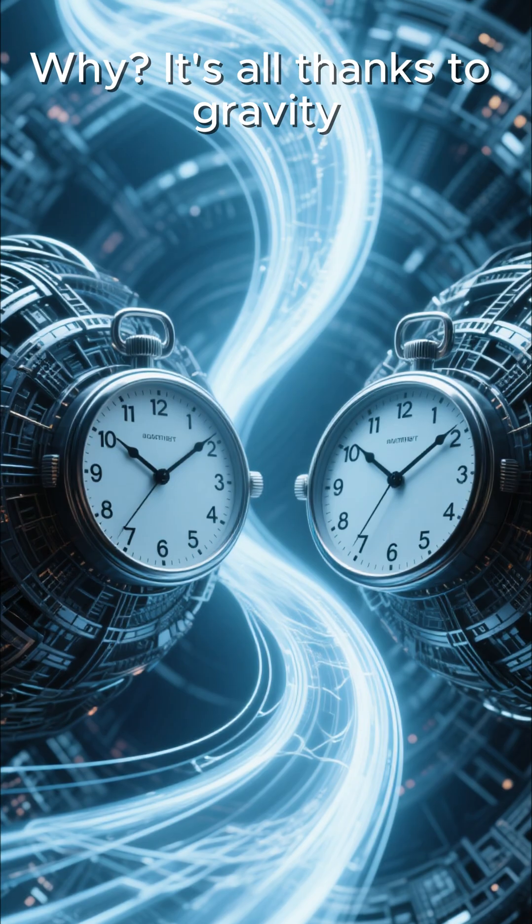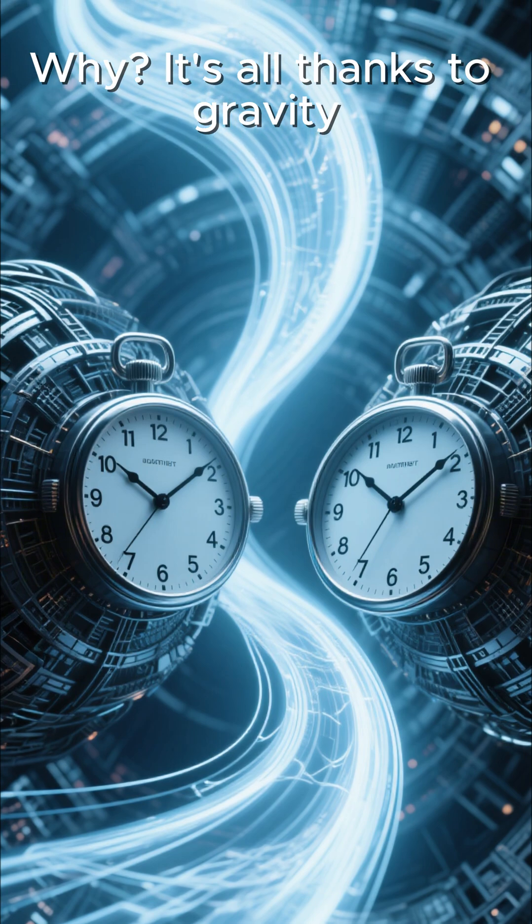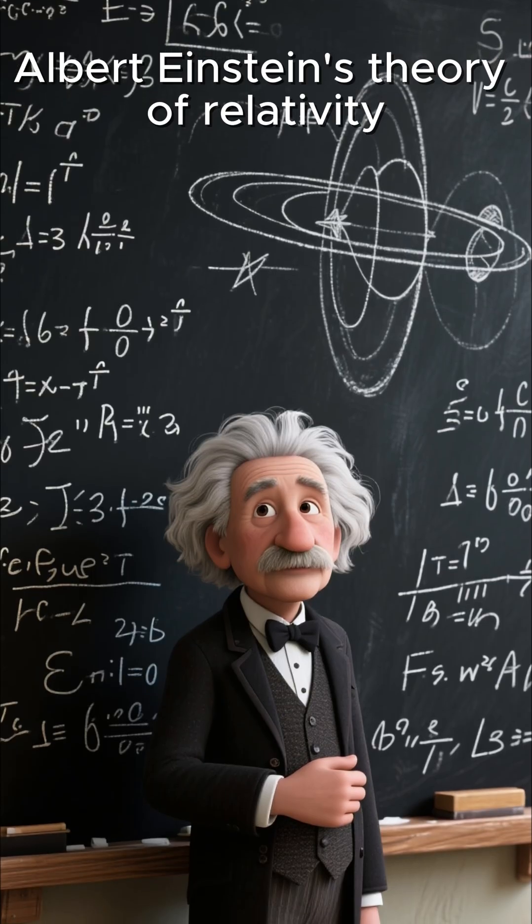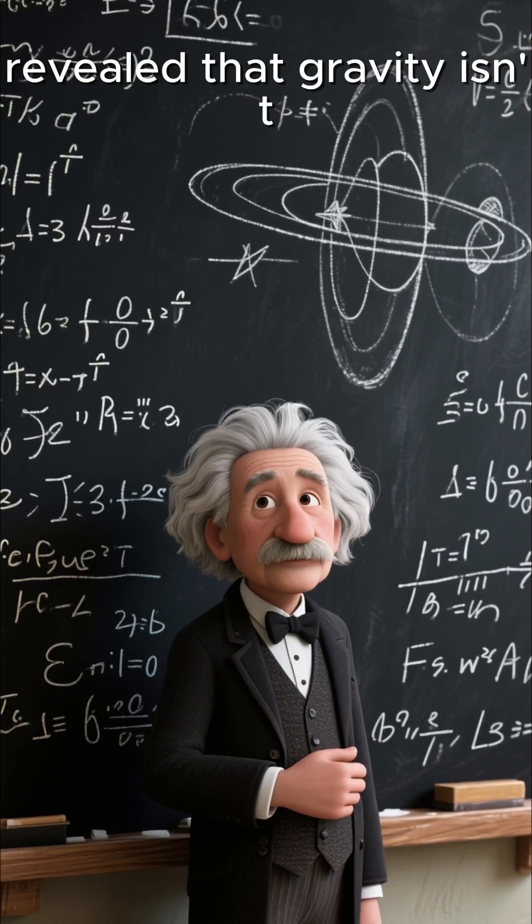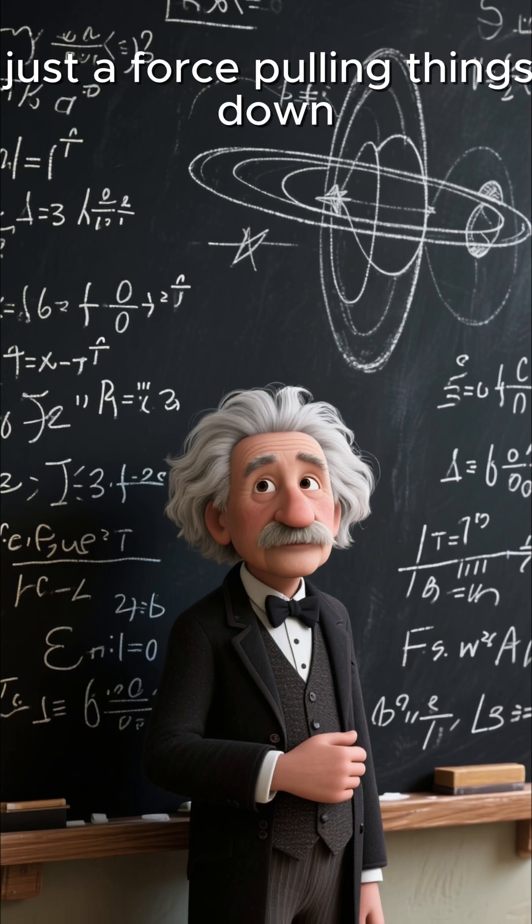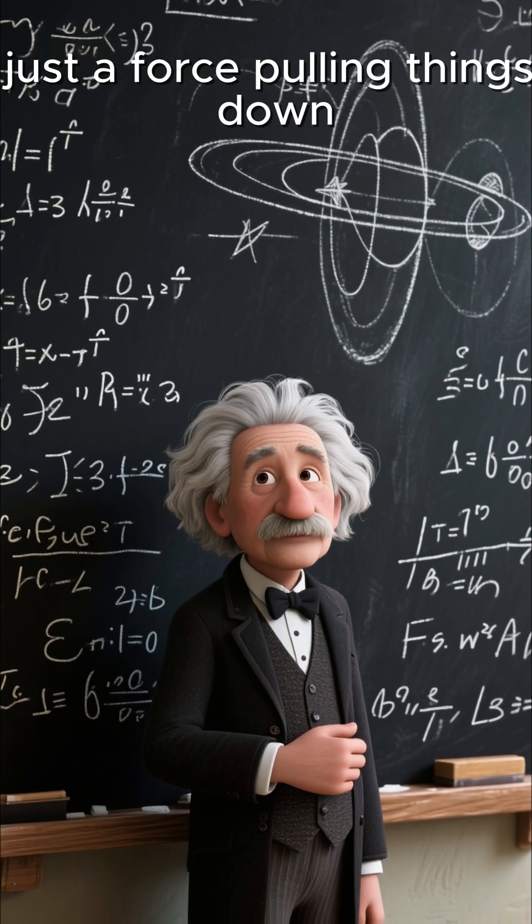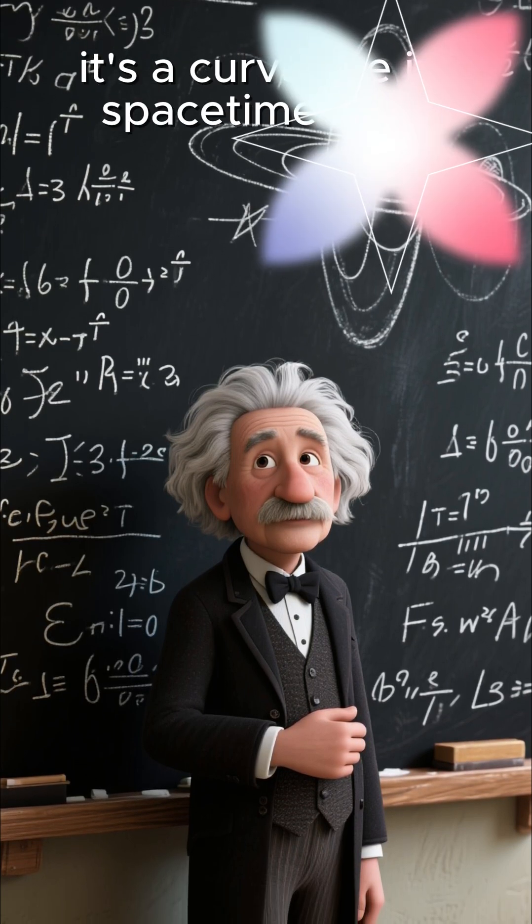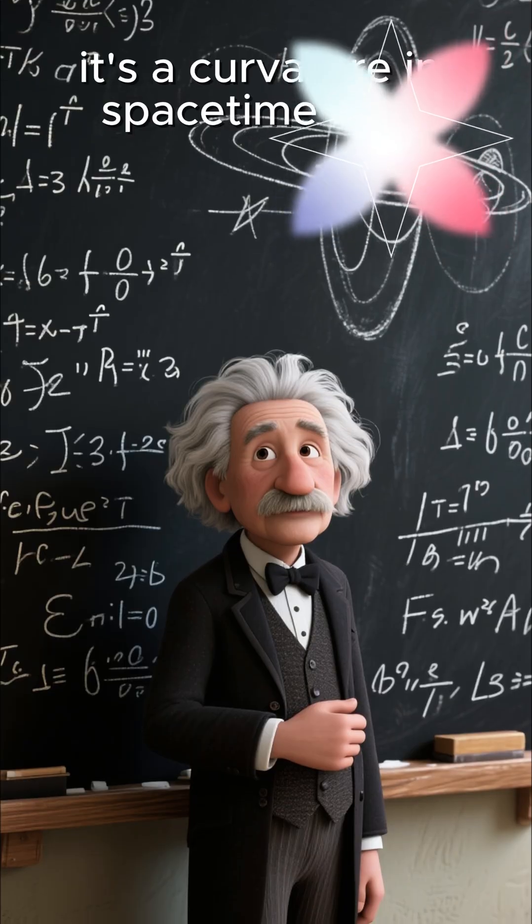Why? It's all thanks to gravity. Albert Einstein's theory of relativity revealed that gravity isn't just a force pulling things down. It's a curvature in space-time itself.